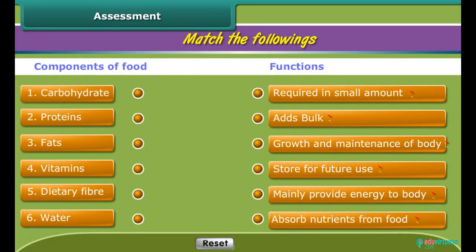Hey friends, now it's time to have some fun. Just match the following by clicking the component of food and its function.